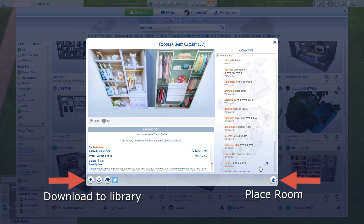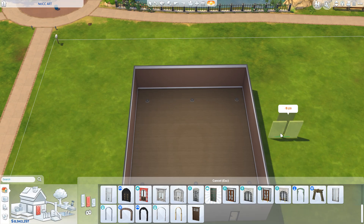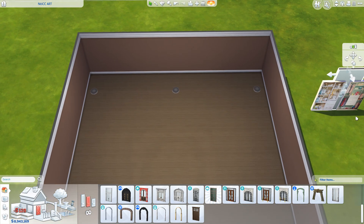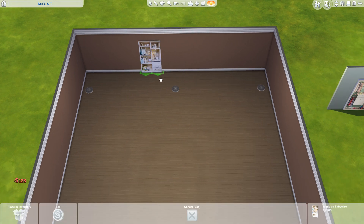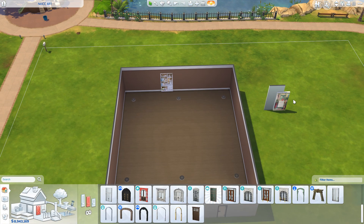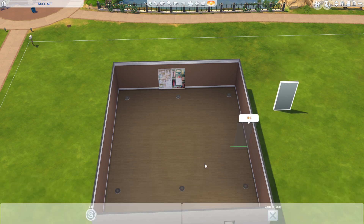I'm going to place this toddler baby closet by BabeWire. You can also save this to your library. I do have move objects on so I can place these paintings freely. Once you've grabbed your paintings off the wall, all you have to do is pick the wall up and sell it.